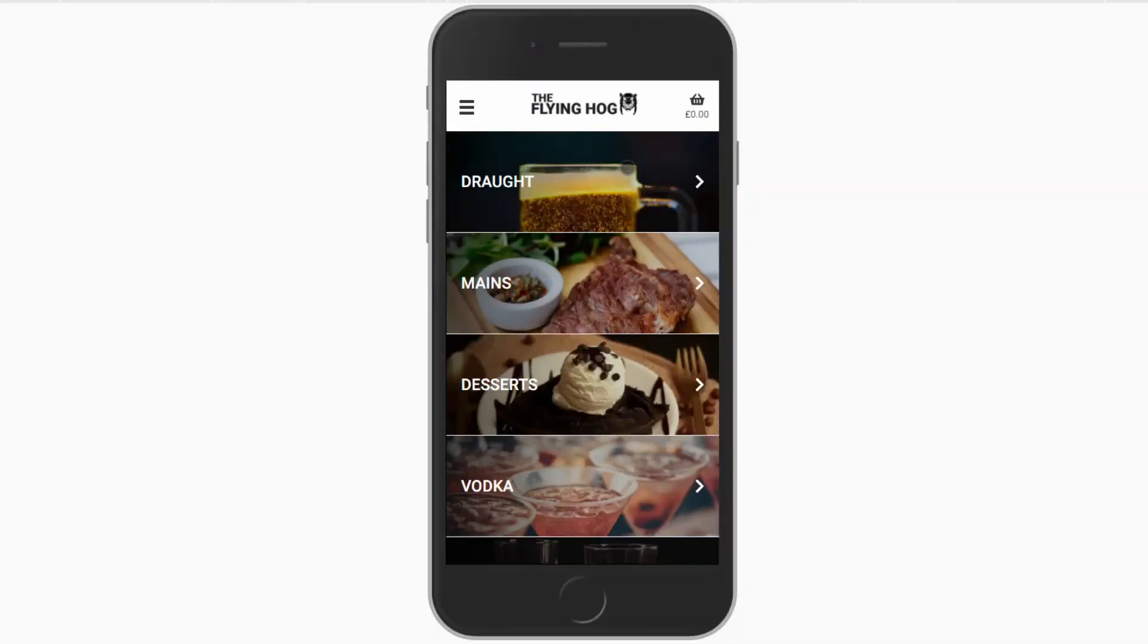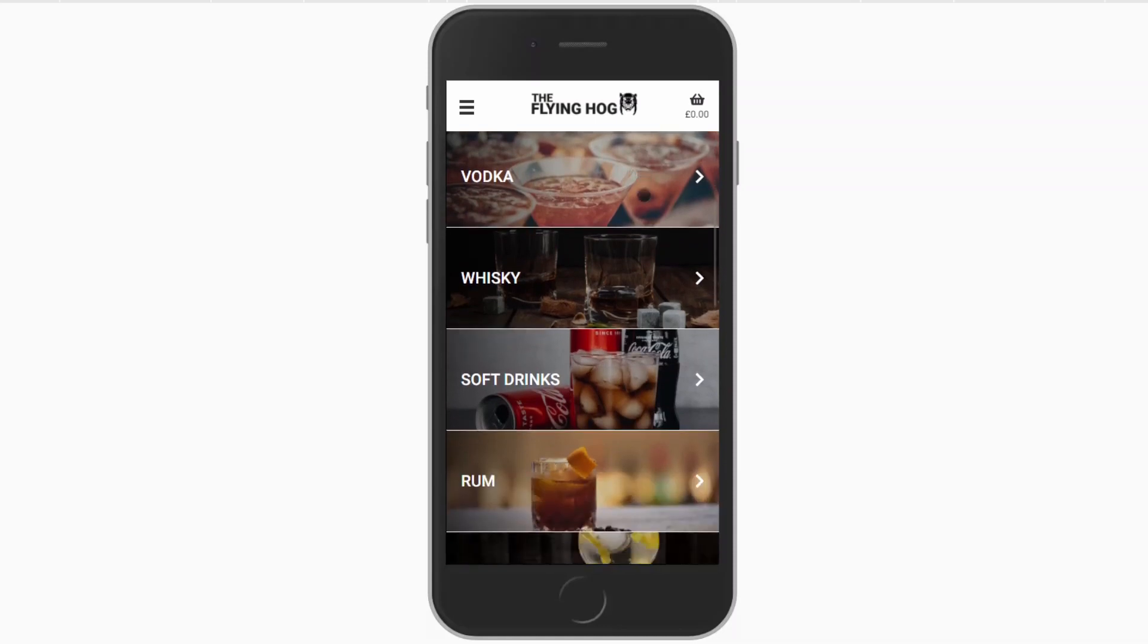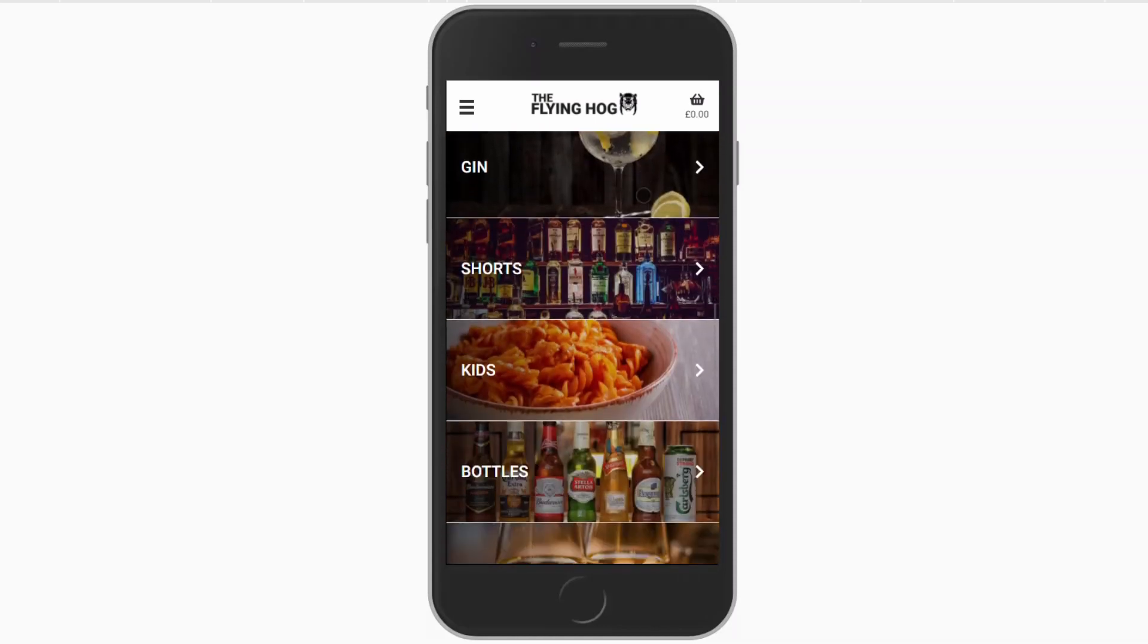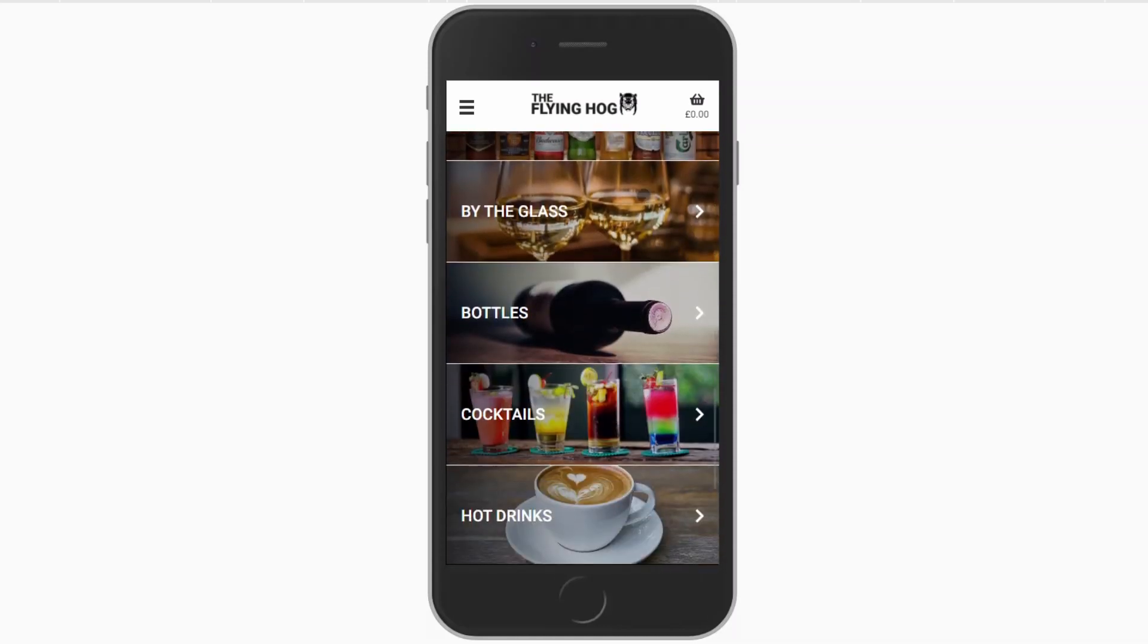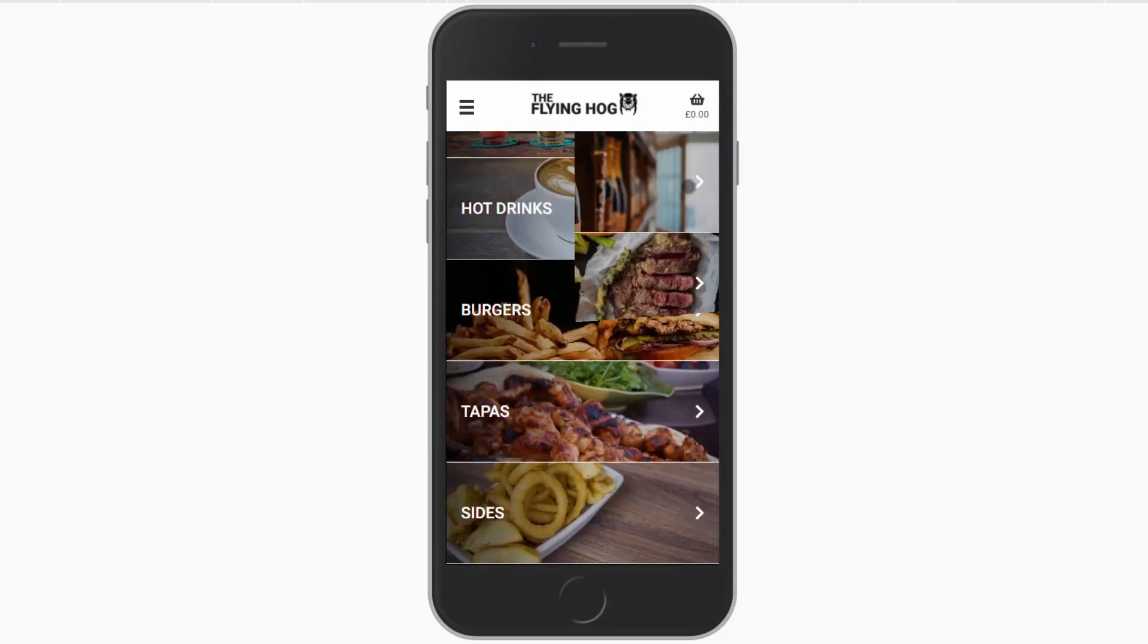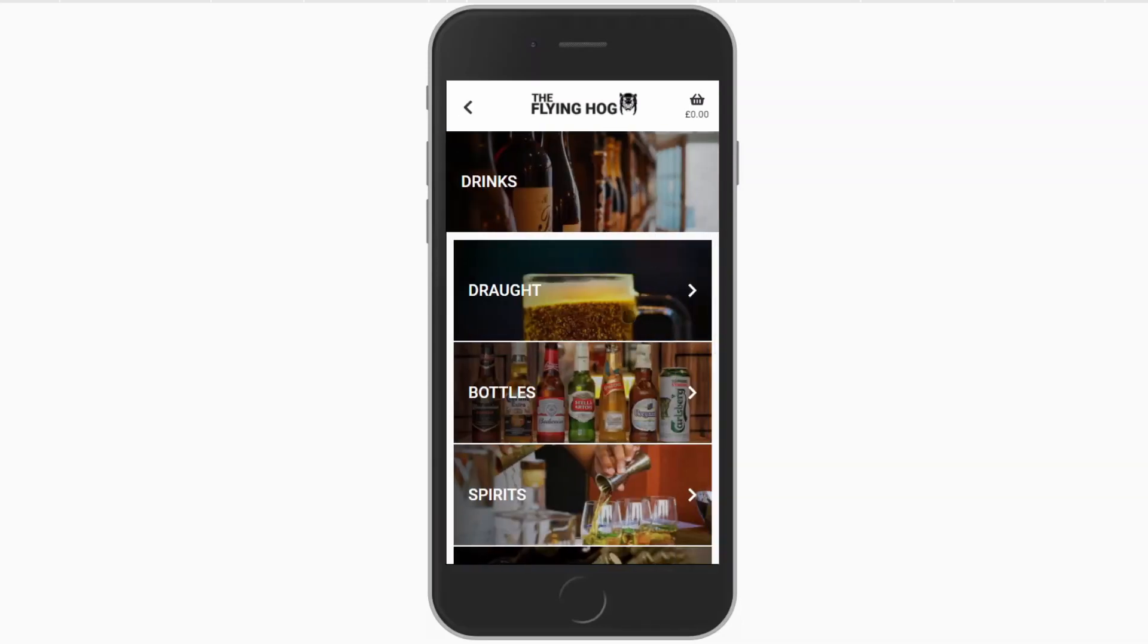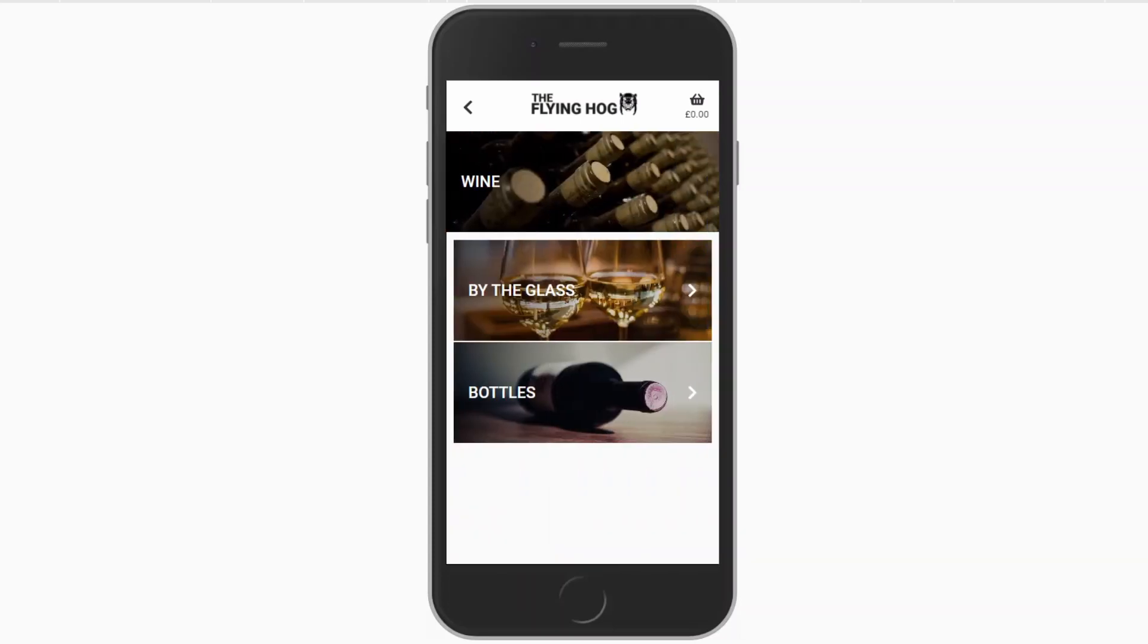If you have an extensive menu, it can quickly become cluttered even if you are using categories. A streamlined, intuitive menu will enhance your customers' experience and even encourage repeat ordering.